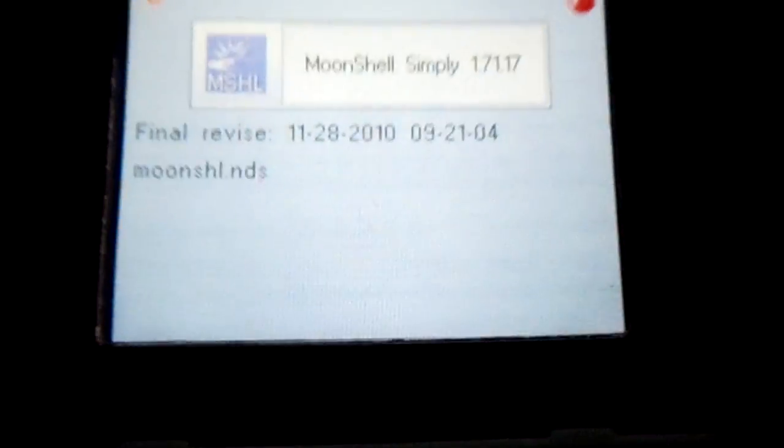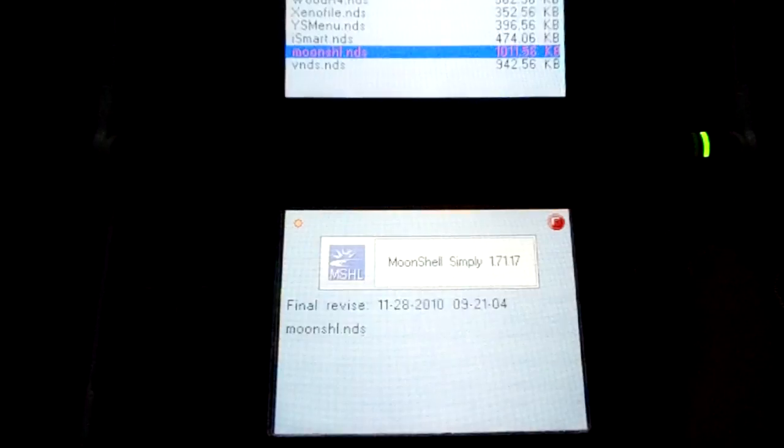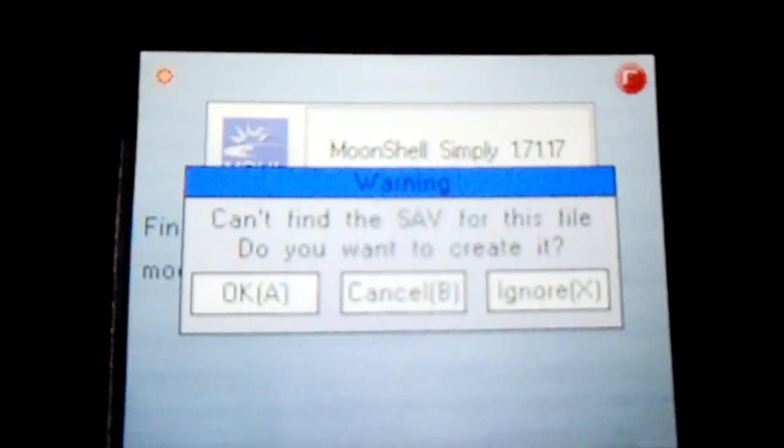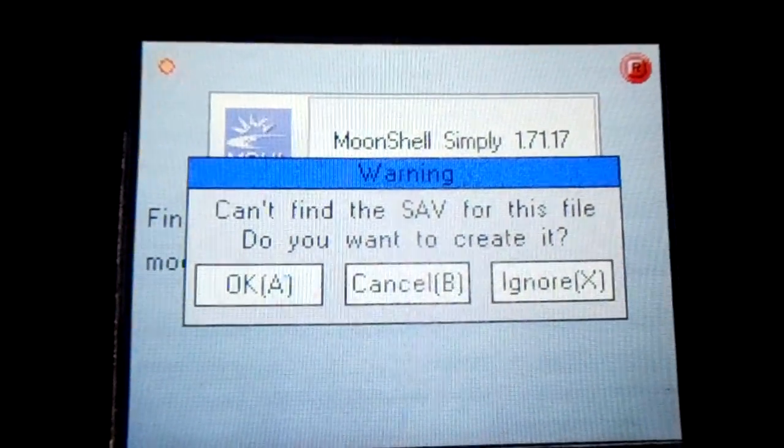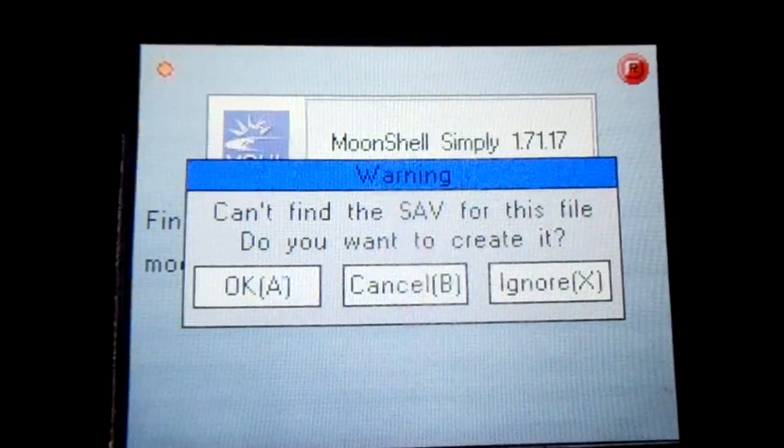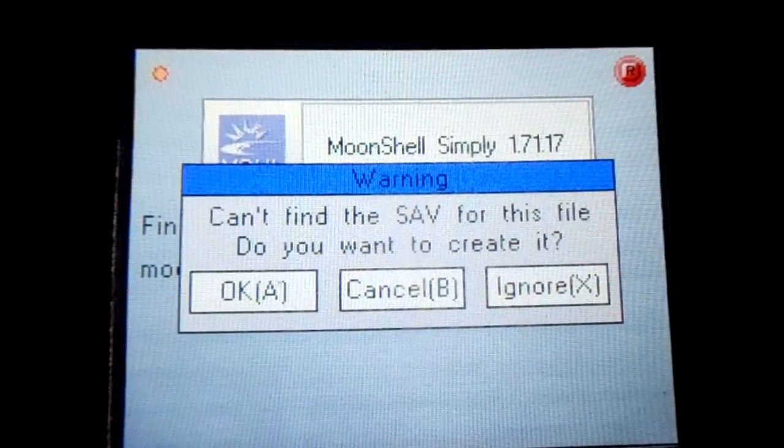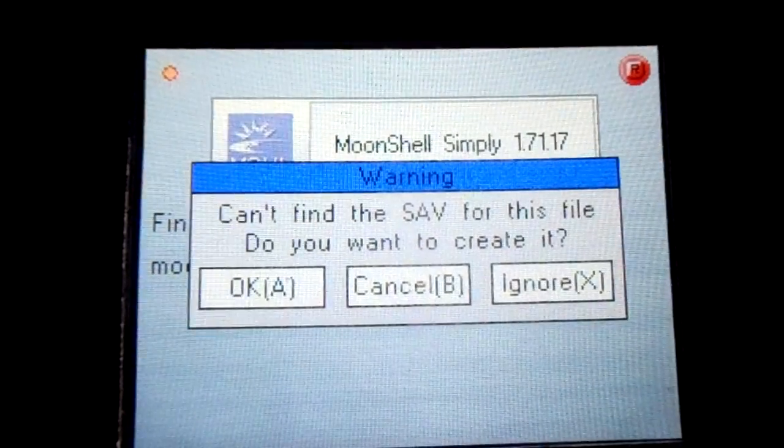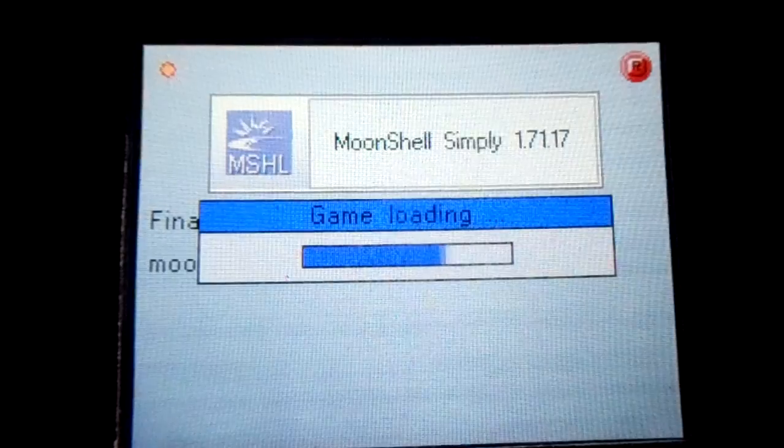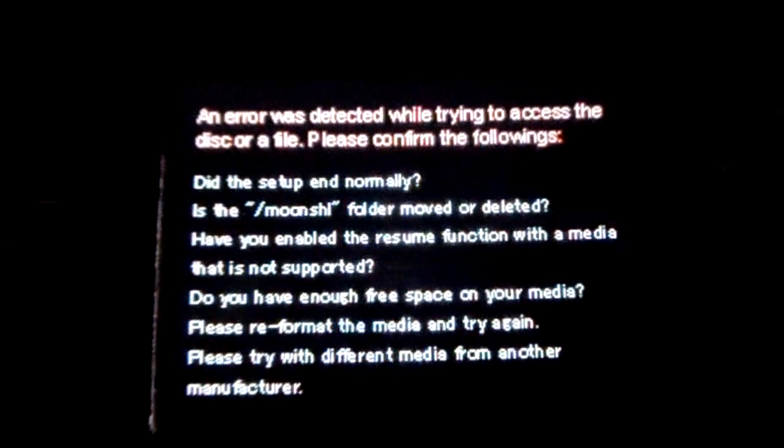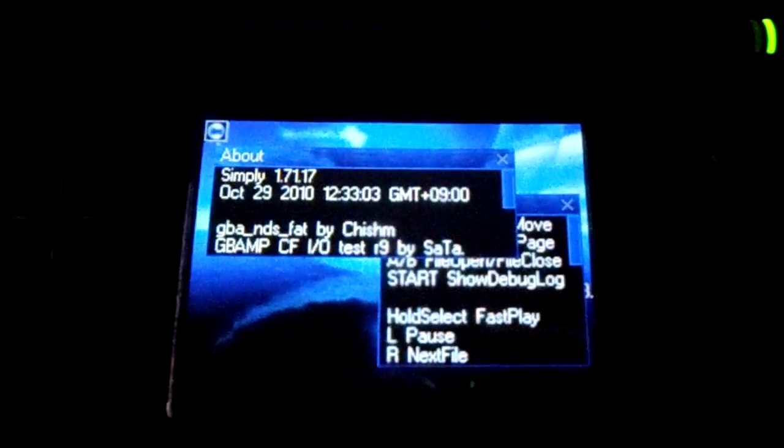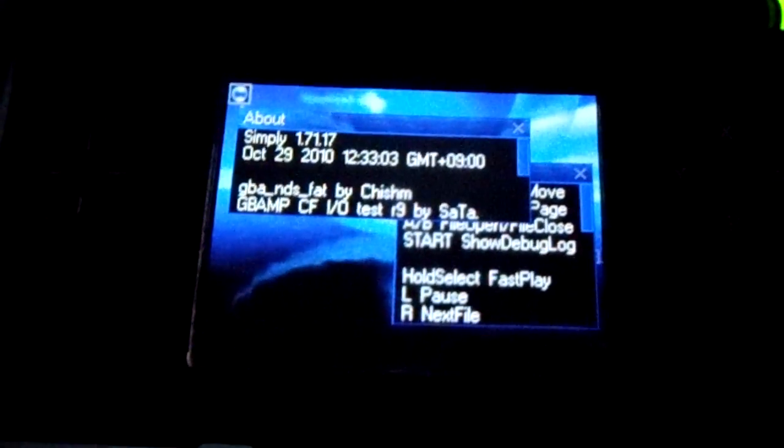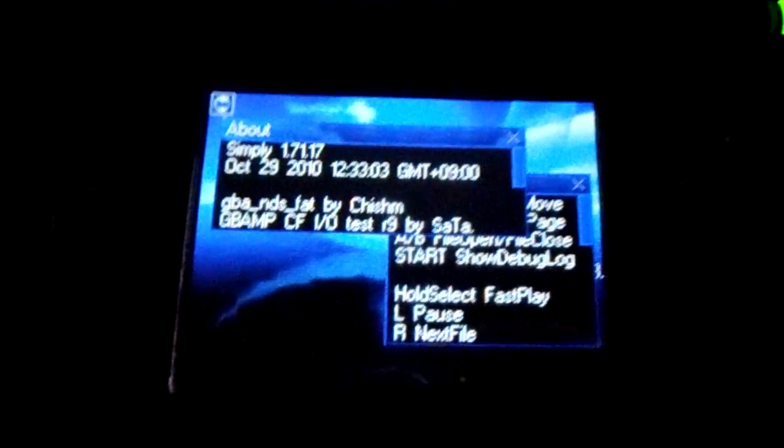So, moonshell. When you boot up something, if you don't have a save file, it doesn't matter what kind of NDS file it is, it'll always ask you this. Since this is a homebrew, you don't really need a save file, so I'm just gonna click ignore. And that's it, it just boots up. It's pretty quick in terms of homebrew. Other things, maybe not so much.